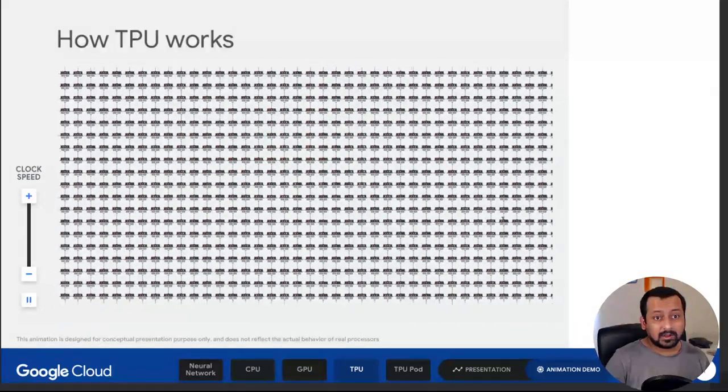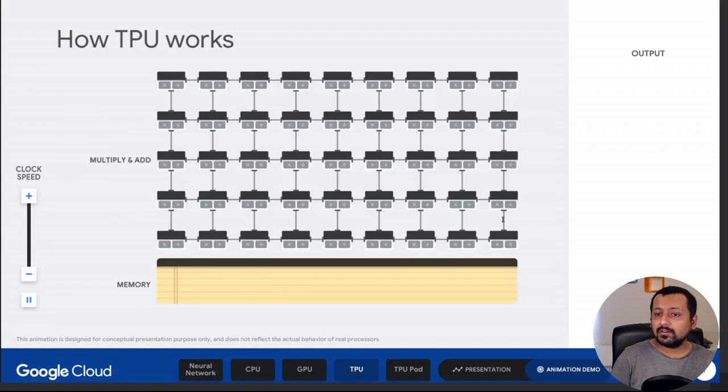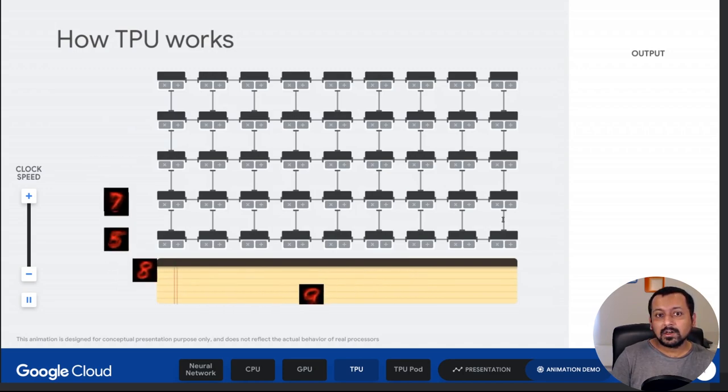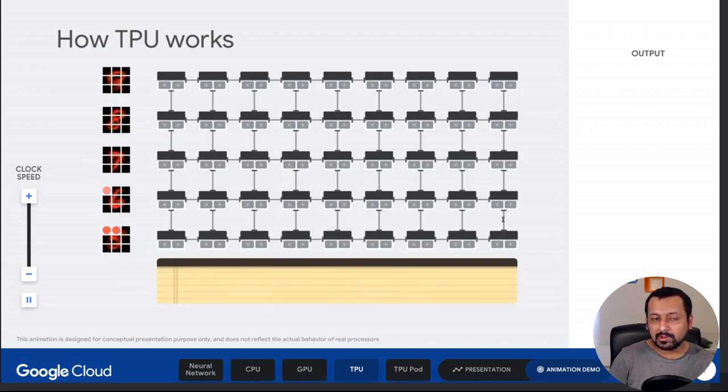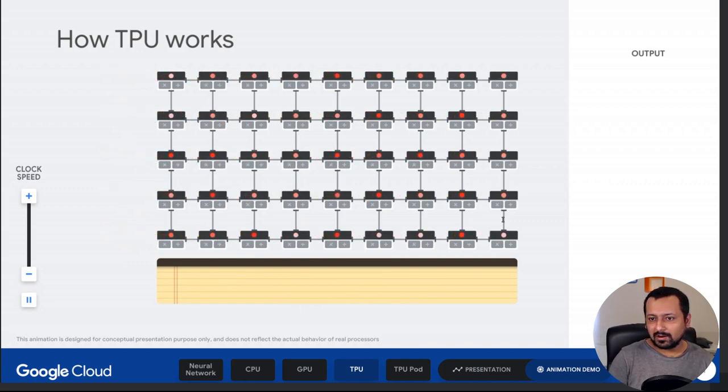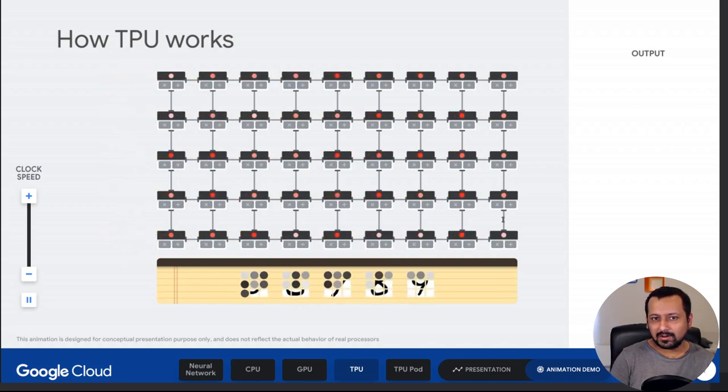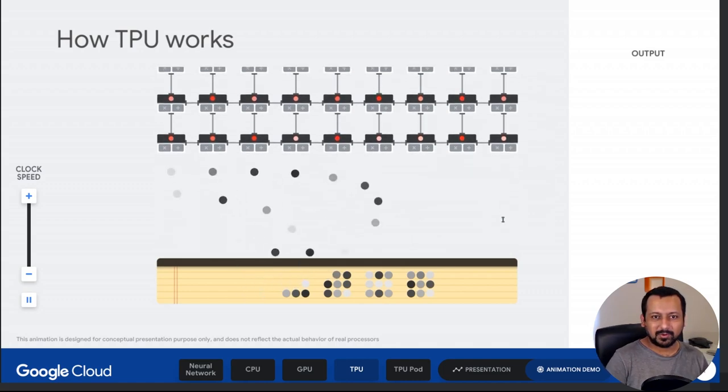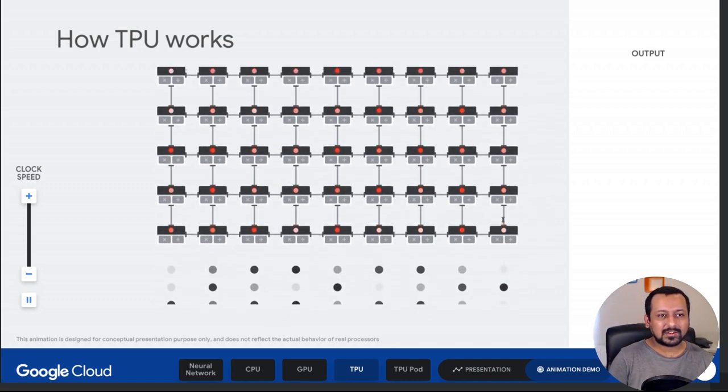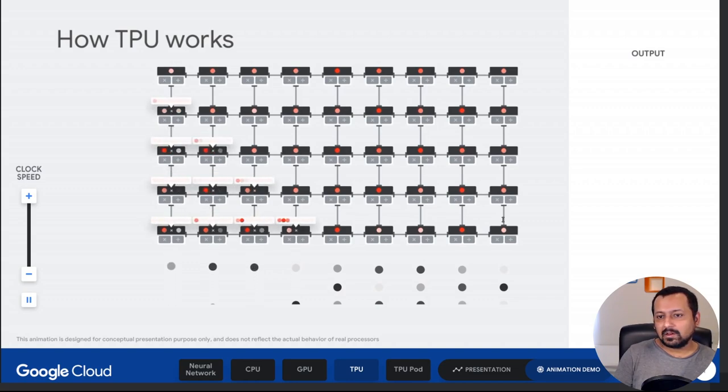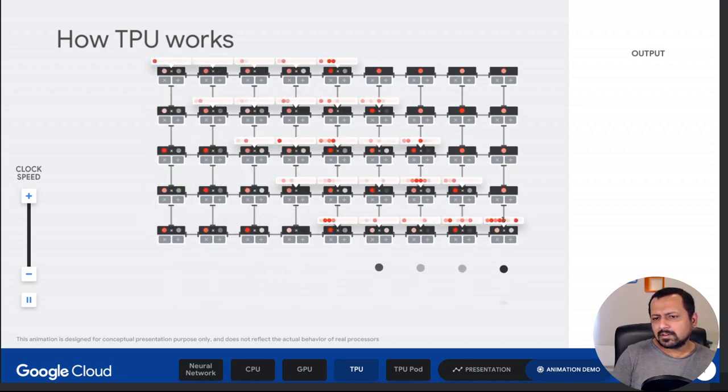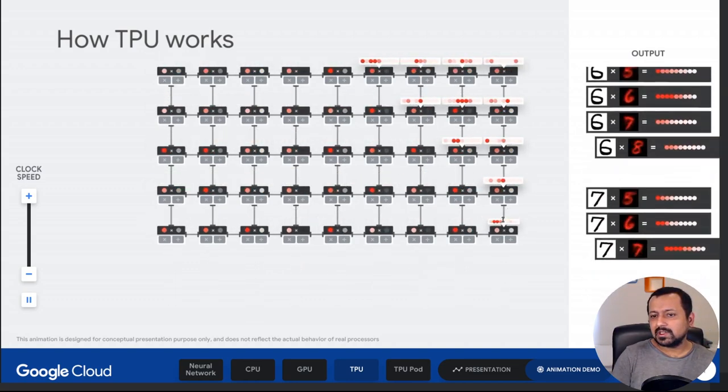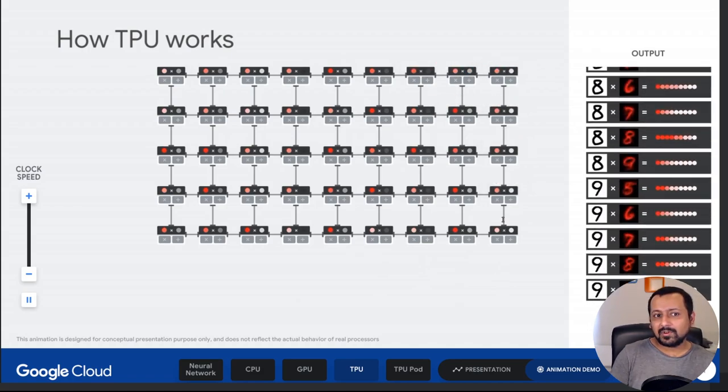What I'm going to talk about today is how to train eight different models on Google Cloud TPUs. You know that Google Cloud TPUs are getting quite famous these days because they are super fast compared to GPUs, the normal GPUs that we have at home.